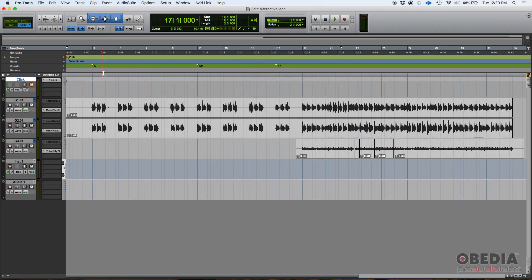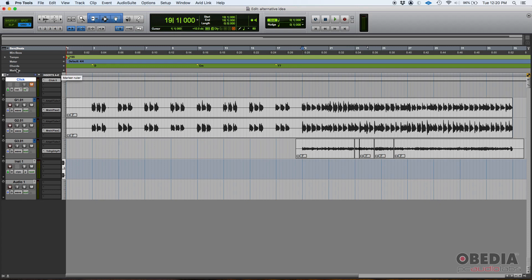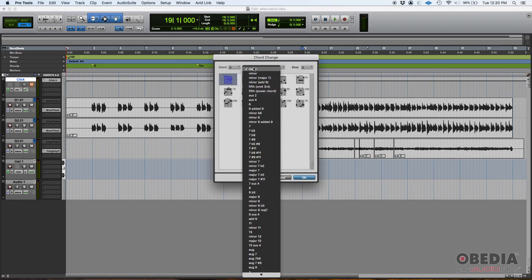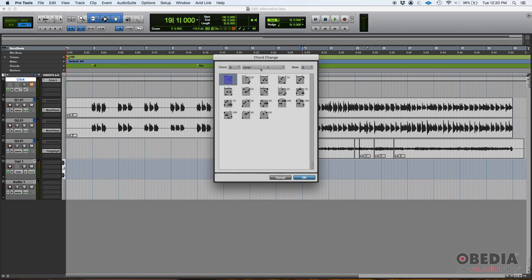So it goes from D to E minor to F7. And then this last part, it's all going to be D minor. So we go back to chords plus D minor. Bass is also going to be D. And then we'll select this second one.